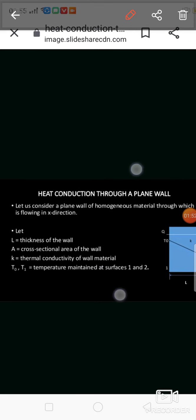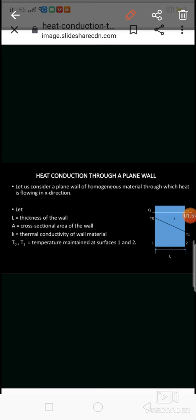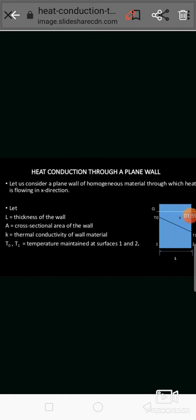Heat is flowing in the x direction. L is the thickness of the wall. Area is the cross-sectional area of the plane wall. K is the thermal conductivity of the material. T0 and T1 are the temperatures maintained at surfaces 1 and 2 respectively. At surface 1 the temperature is T0 and at surface 2 the temperature is T1.